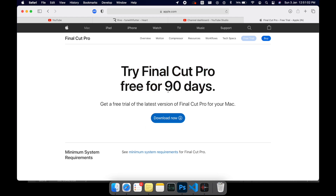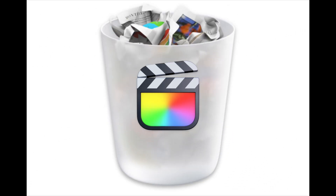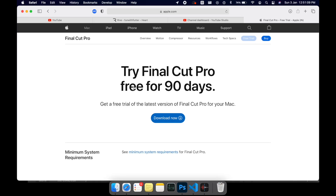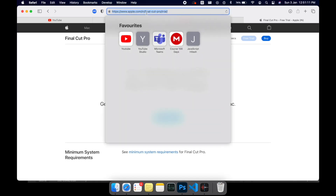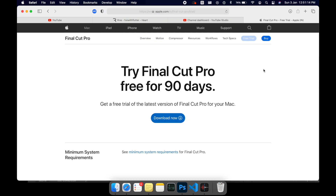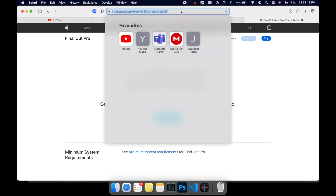What you need to do is just delete your Final Cut Pro which is already present in your computer, and once you do that, just head on to this website: apple.com/in/final-cut-pro/trial. Once you do this, click on enter.